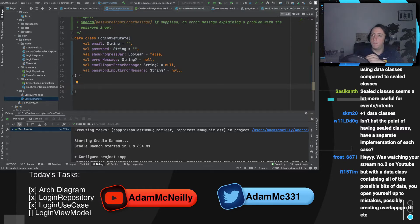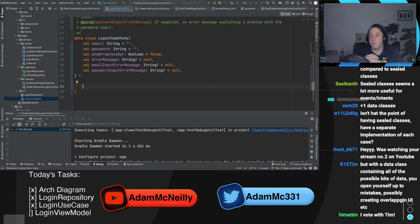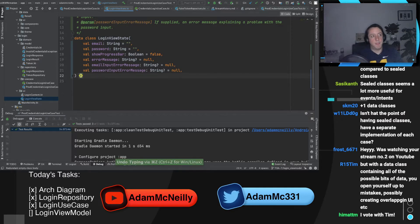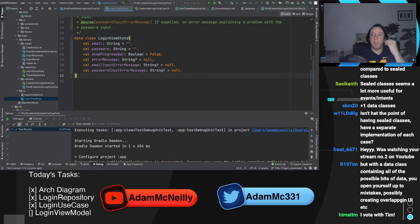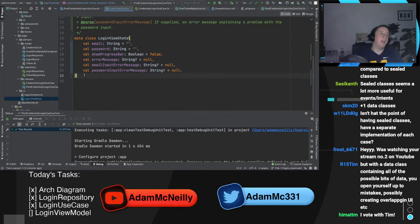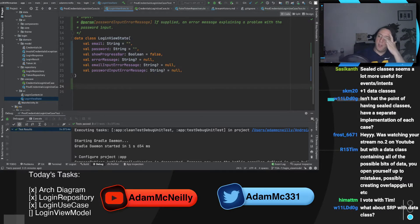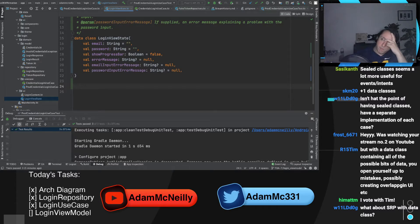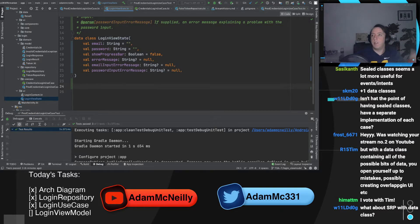Wild dog is right — that is the point of sealed classes. But everyone's voting with Tim tonight. I just don't like it. Humor me — I'm going to keep this data class up here at the top. Help me think about whether data classes break single responsibility principle. I'm not sure they do in this case, because it still has one responsibility: tell me what the view state is.